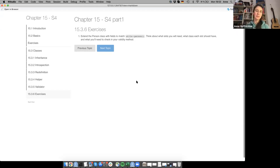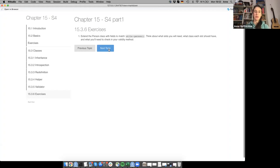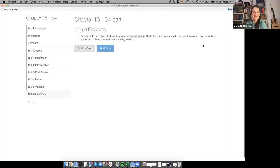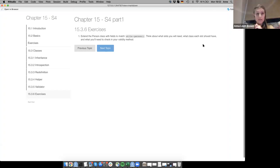The first exercise in this section: extend the person class with fields to match utils::person. Think about what slots you'll need, what class each should have, and what you'll need to check in your validity method. There's a question about validity: when there are many things to check and many slots, do you have to tediously type everything into one single if statement? That seems outrageous.